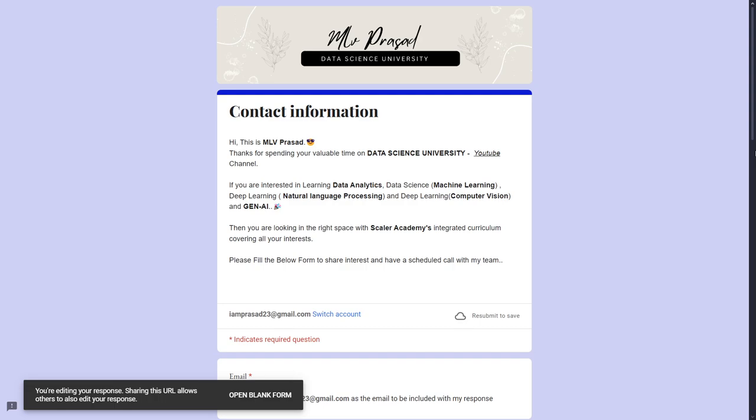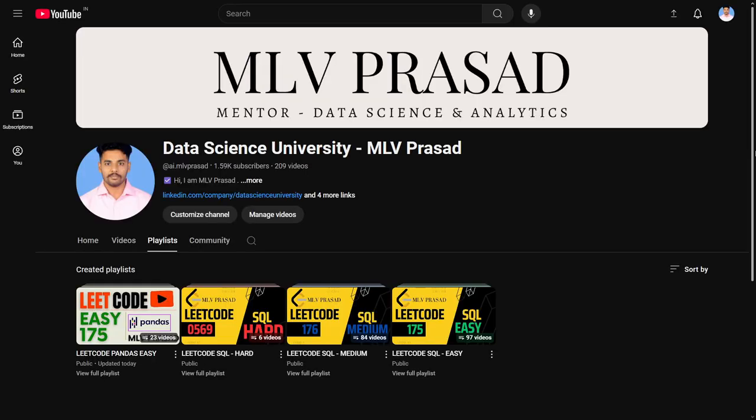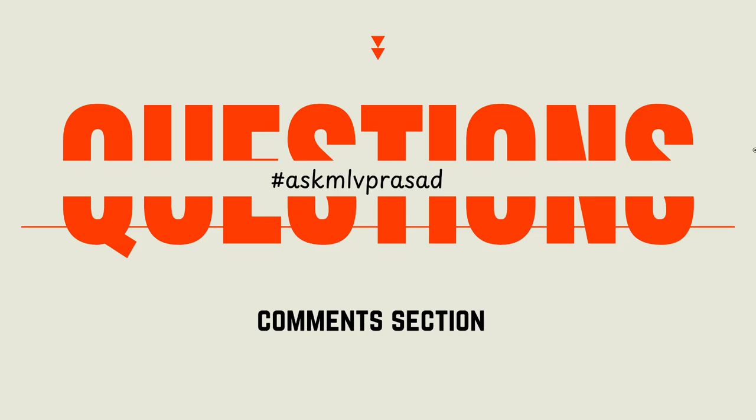If you are further interested in learning data science, data analytics, machine learning, NLP, computer vision, generative AI, please fill in the Google form below. My team will be reaching out to you. And if you are preparing for any data science interviews, you can follow along with my playlist. They're pre-ordered. For further questions or doubts, use the hashtag AskMilvyuPrasad in the comment sections. I'll clear all your queries. Until then, keep learning guys.